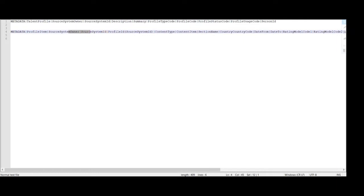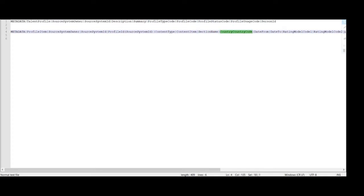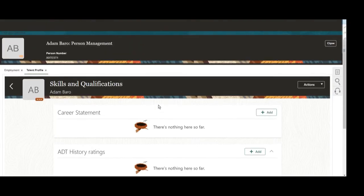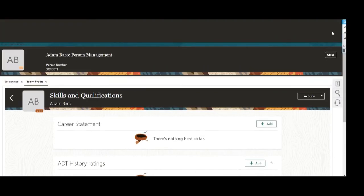Next is the profile item. In that we will pass the profile ID as a surrogate source system ID, then content type, content name, sections, date to, and date from. Here you can find these different sections.